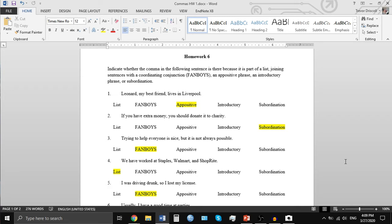'Trying to help everyone is nice, but it is not always possible.' This is an example of FANBOYS because we have two complete sentences connected together by a coordinating conjunction — 'but' — and a comma. The two complete sentences are 'trying to help everyone is nice' and 'it is not always possible.'